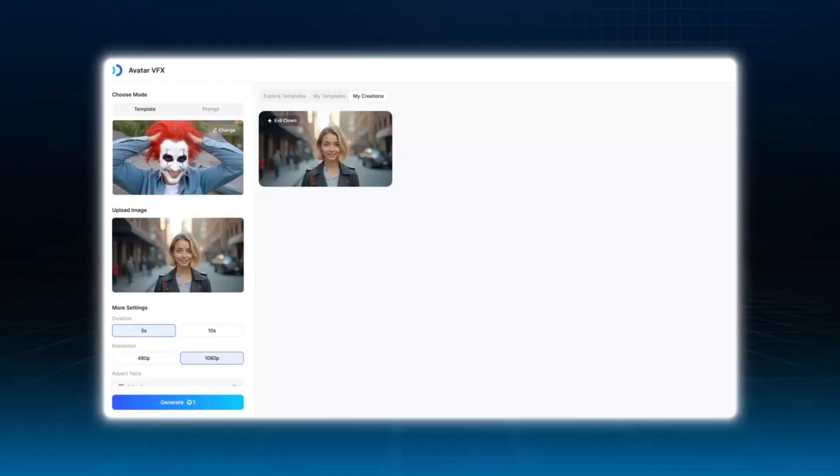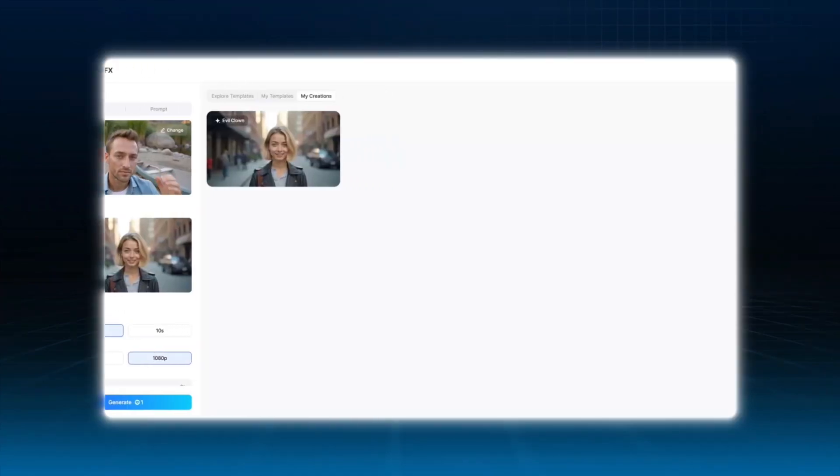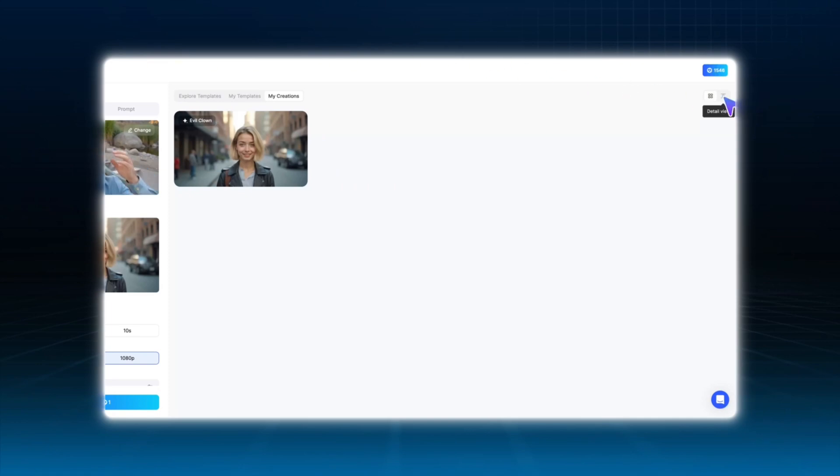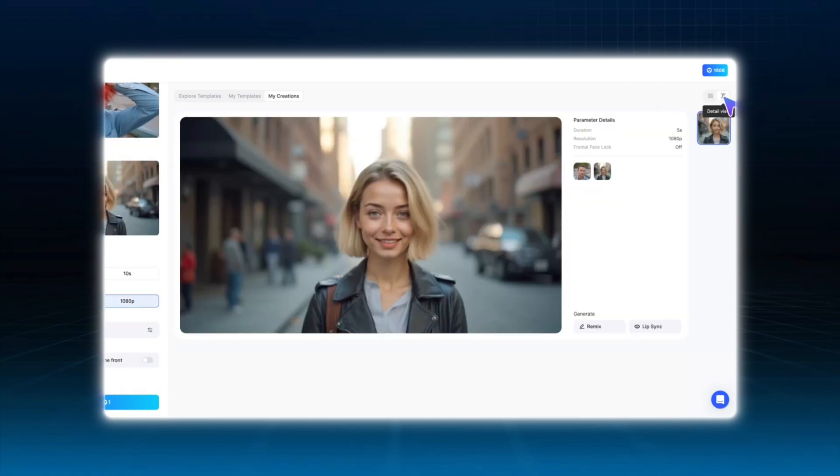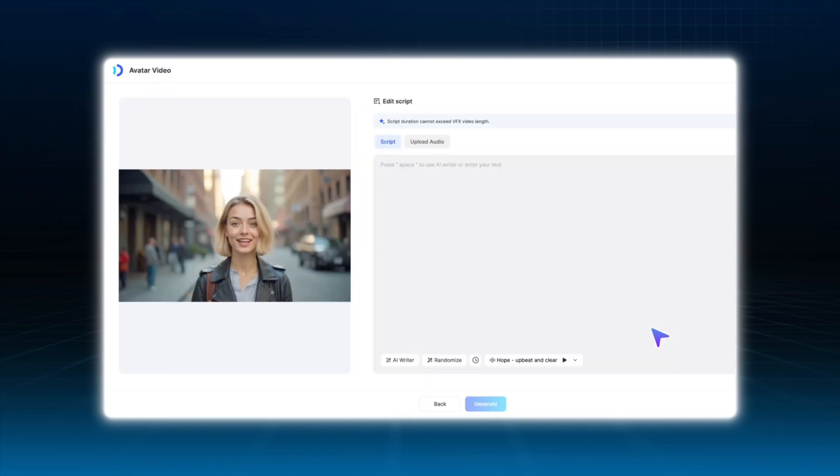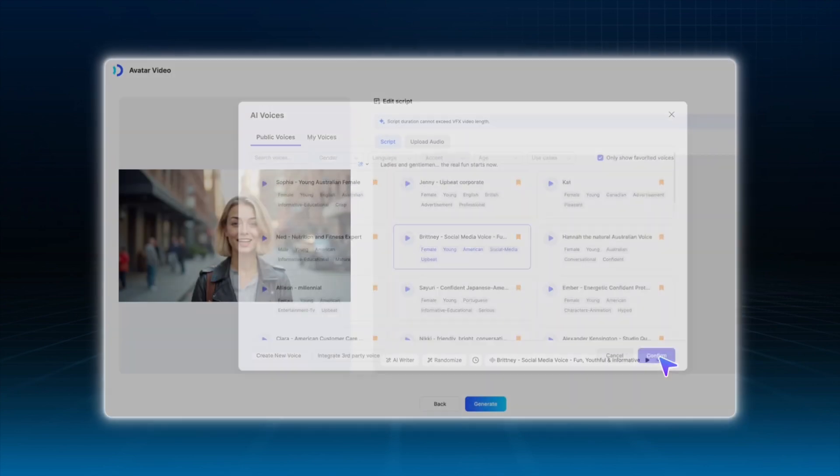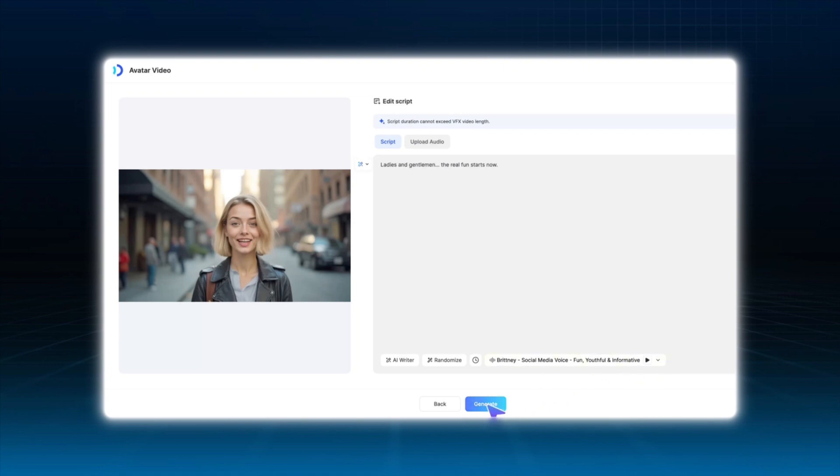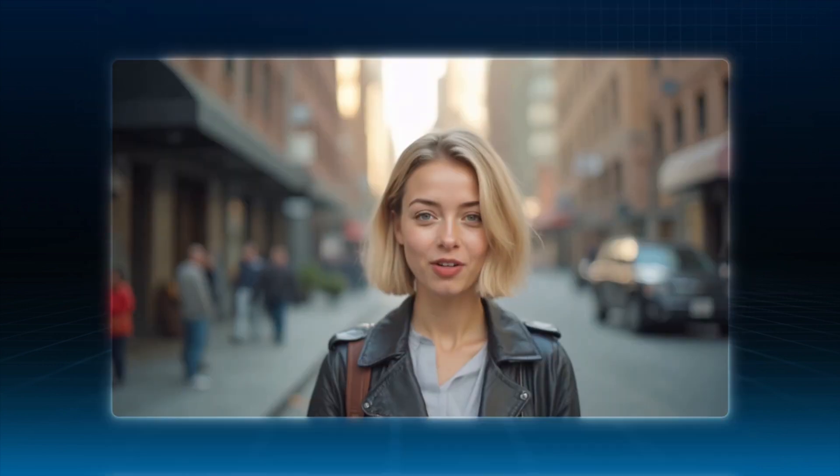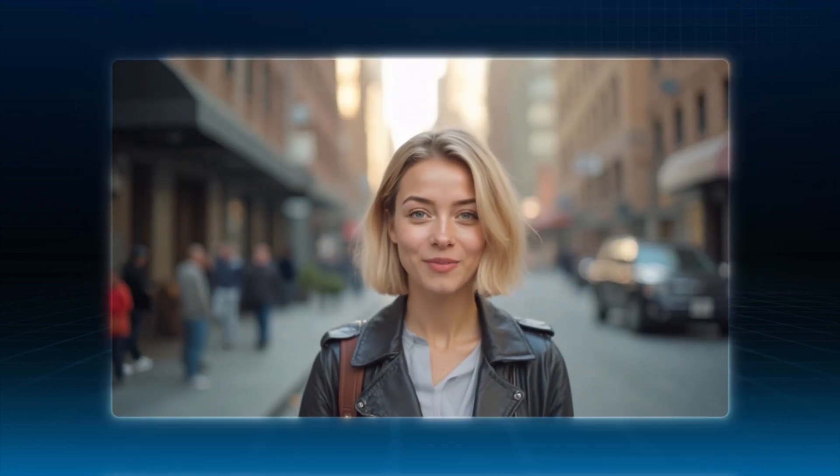Now comes the fun part, making clown Amber talk. Go to the top right corner and click on detail view. Find the VFX video you just created, then go to lip sync and input your script. This will animate your character to speak your chosen lines, fully synced with lip movement. Ladies and gentlemen, the real fun starts now.